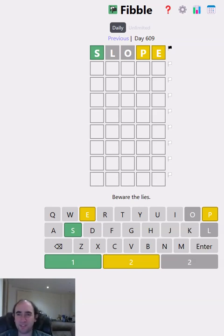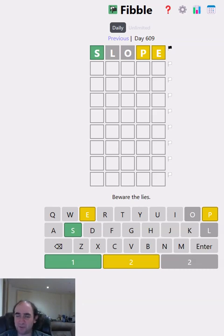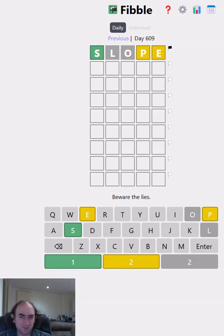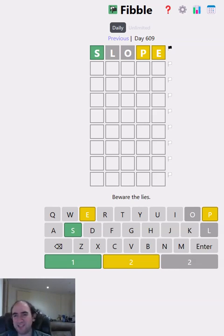Hello again and welcome to today's attempt at the Fibble Puzzle. This is Wordle but there's a liar in every row. So maybe the S is lying and it shouldn't be green. But then should it be yellow or grey instead? Who knows? Or maybe the L, O, P or E is lying instead. The only way to find out is to play.